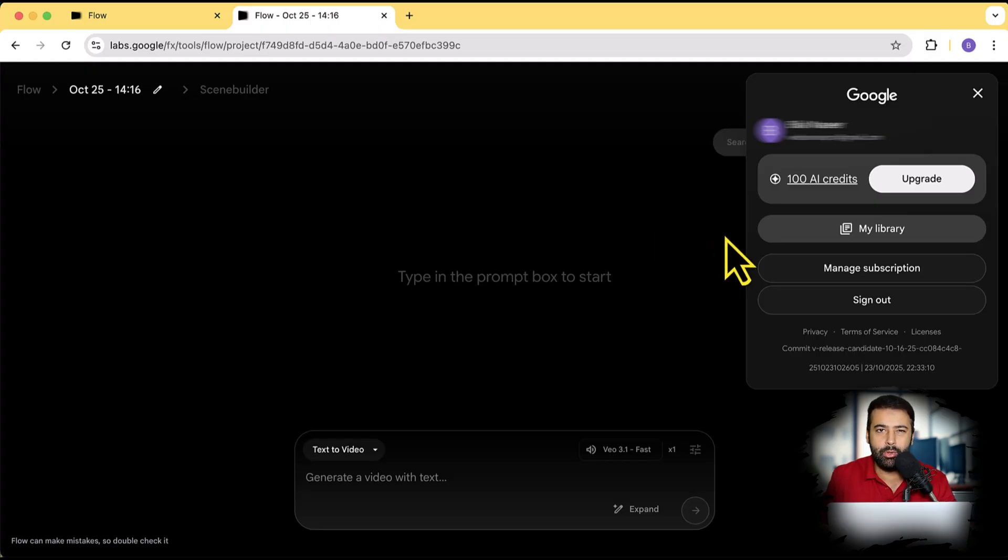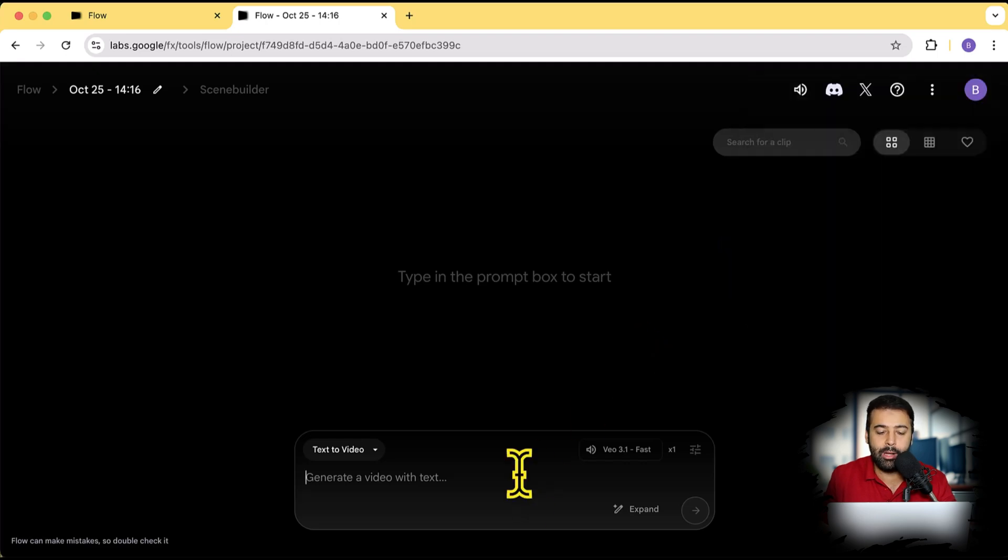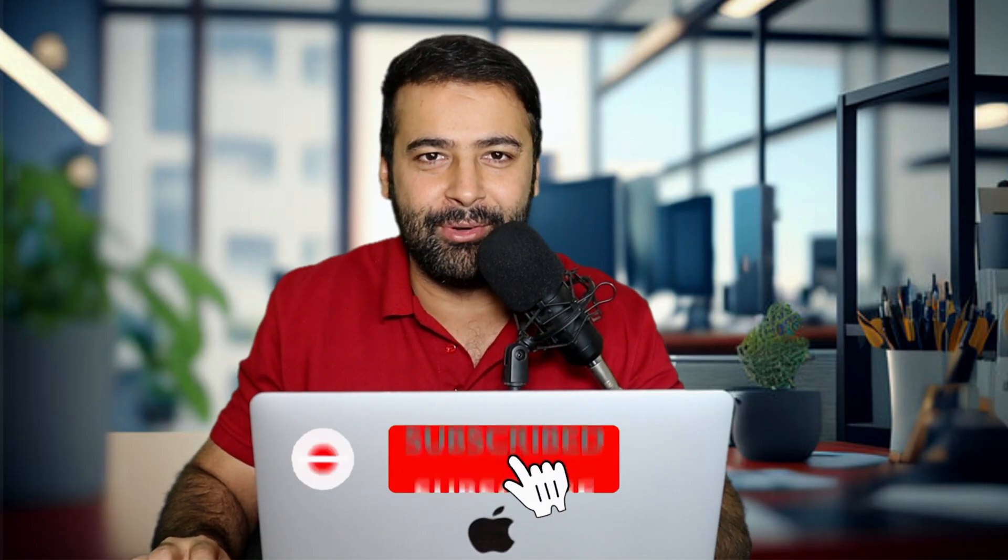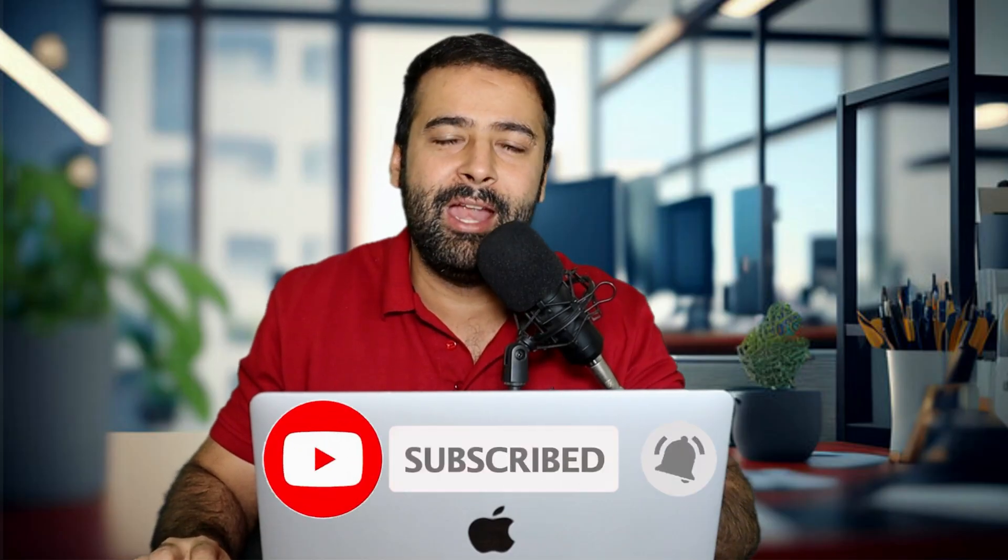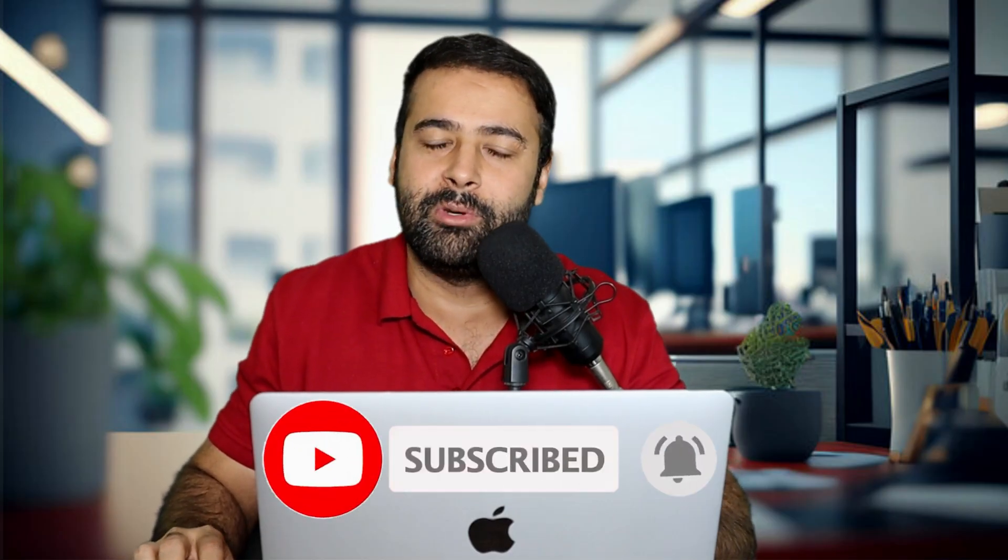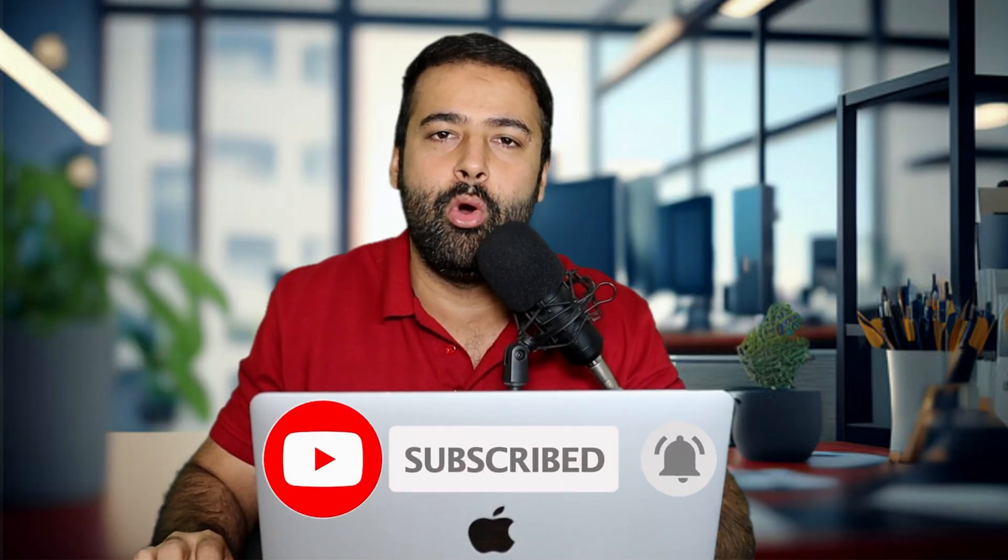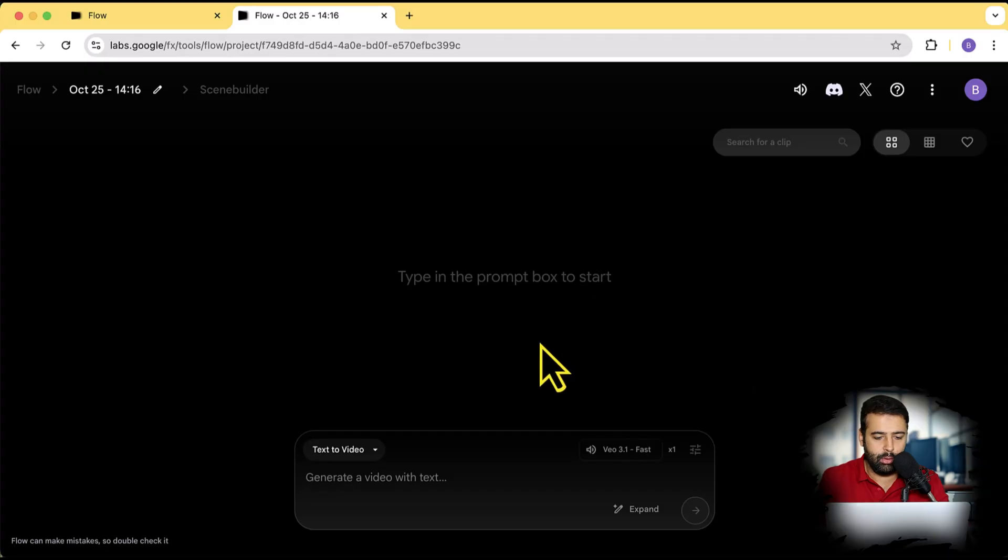One video is about seven to eight seconds which you can generate using Flow completely for free. And don't worry, I'm going to tell you some more tips and tricks on how you can use it with N8N and how you can create a YouTube automation agent using Veo 3.1, which is also completely for free. So make sure to watch the complete video and do not forget to subscribe the channel if you want to see more videos like this.